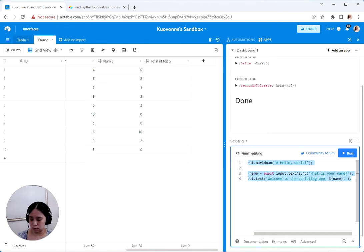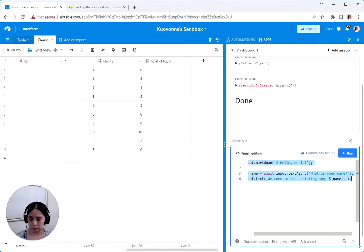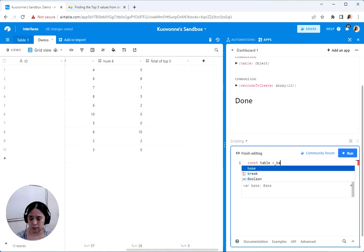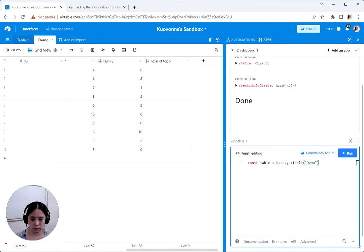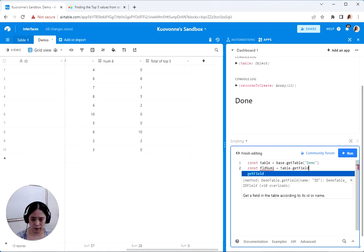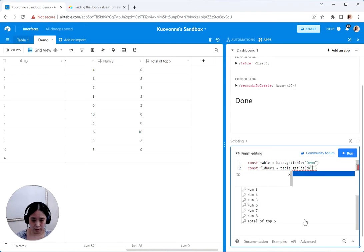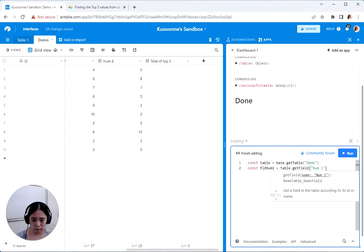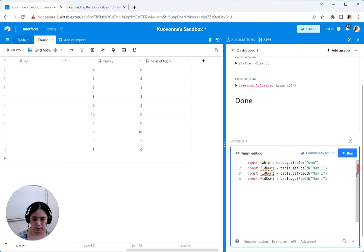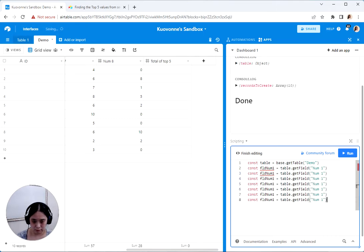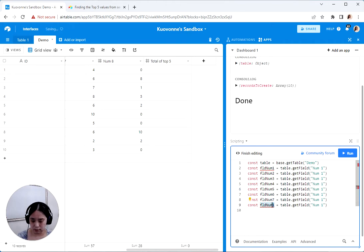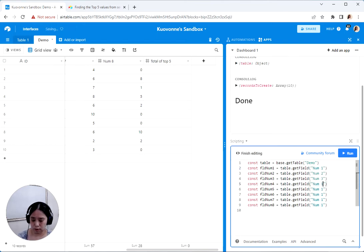So first thing I like to do is create variables for all of my tables and fields so that if I have to change them, they're all right at the top and different from business logic. So const table is base.getTable demo. And then I'm going to have nine different fields. Num one, table.getField, Num one. And then we actually have eight of those fields numbered one through eight.